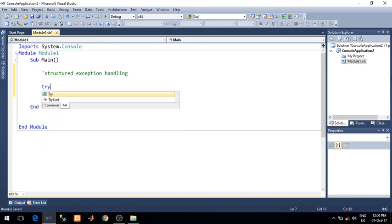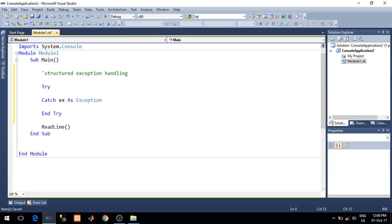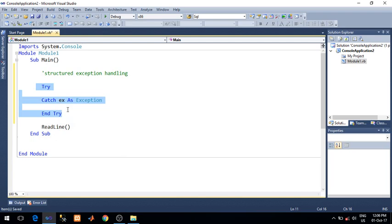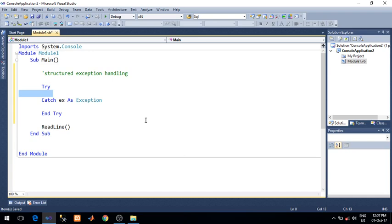We write Try Catch Ex as Exception and End Try. So this structure we use to handle an exception. Let's discuss about this structure. In the Try Block, we write exception prone code — a code which can generate or cause an exception — you can write inside the Try Block.